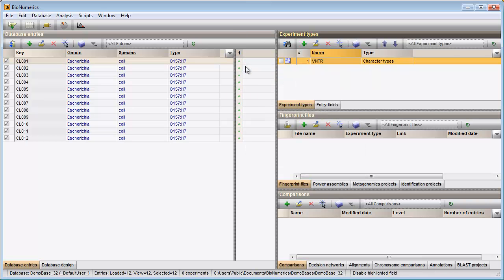This ends this video. For other import and analysis routines I invite you to view our other movies. Thank you for watching.